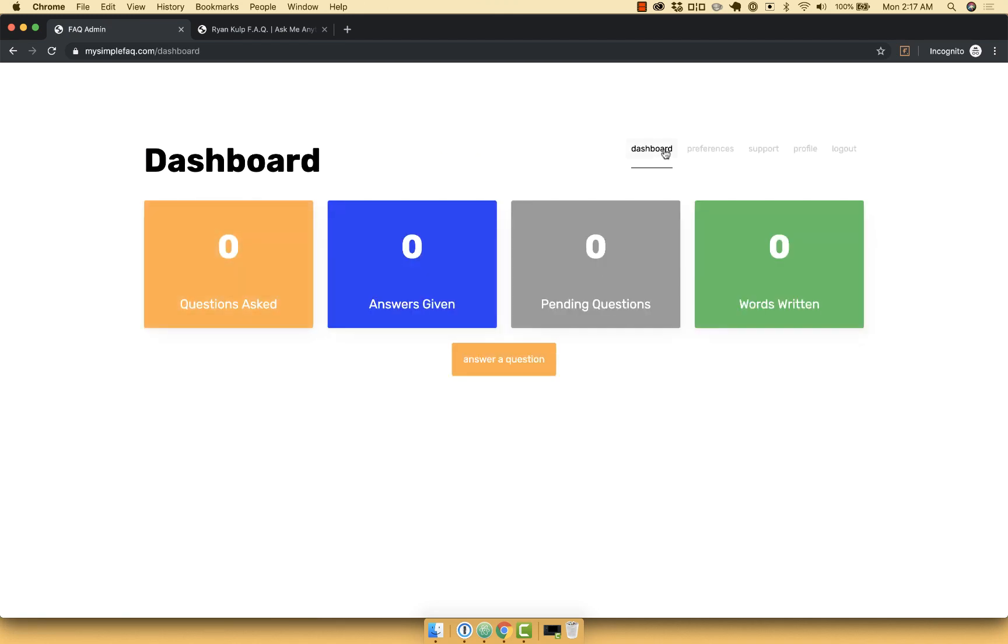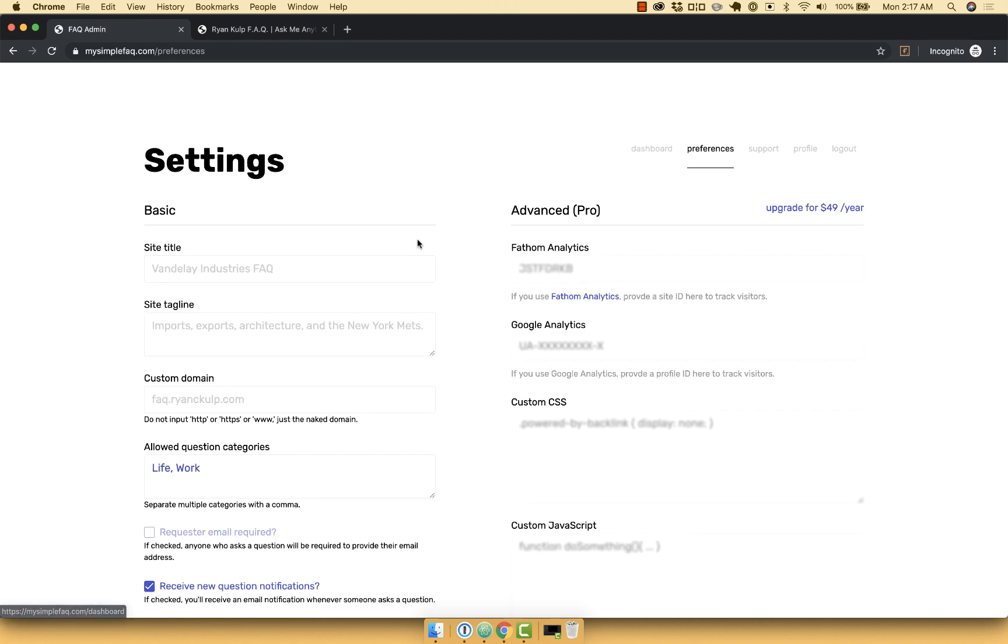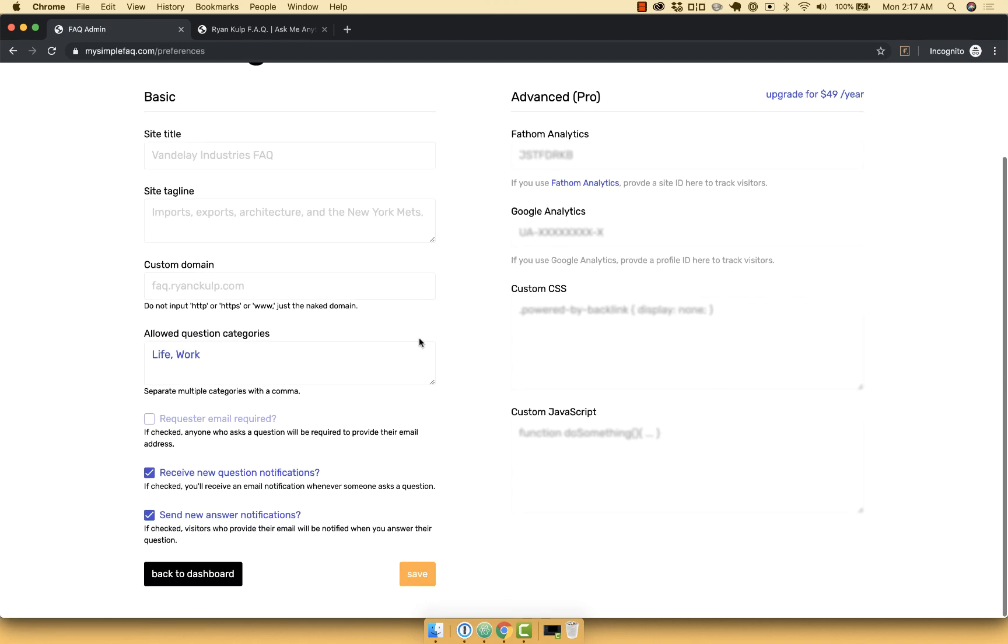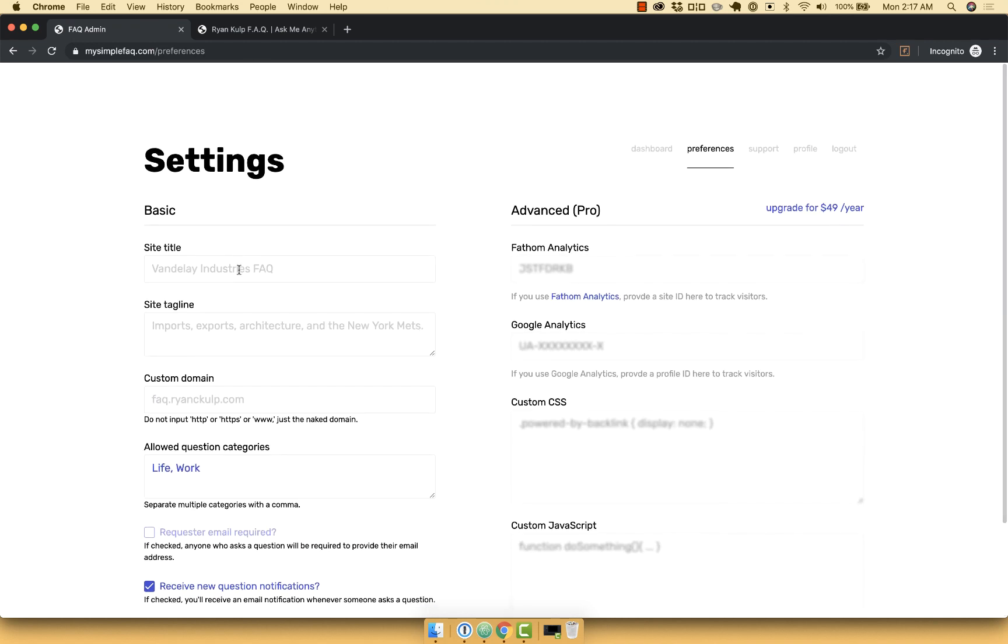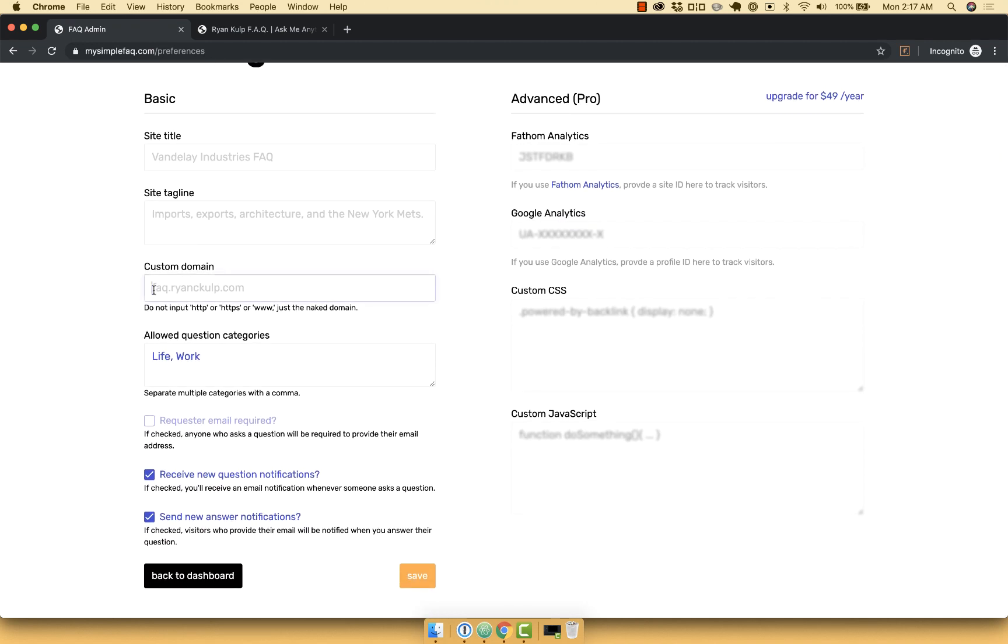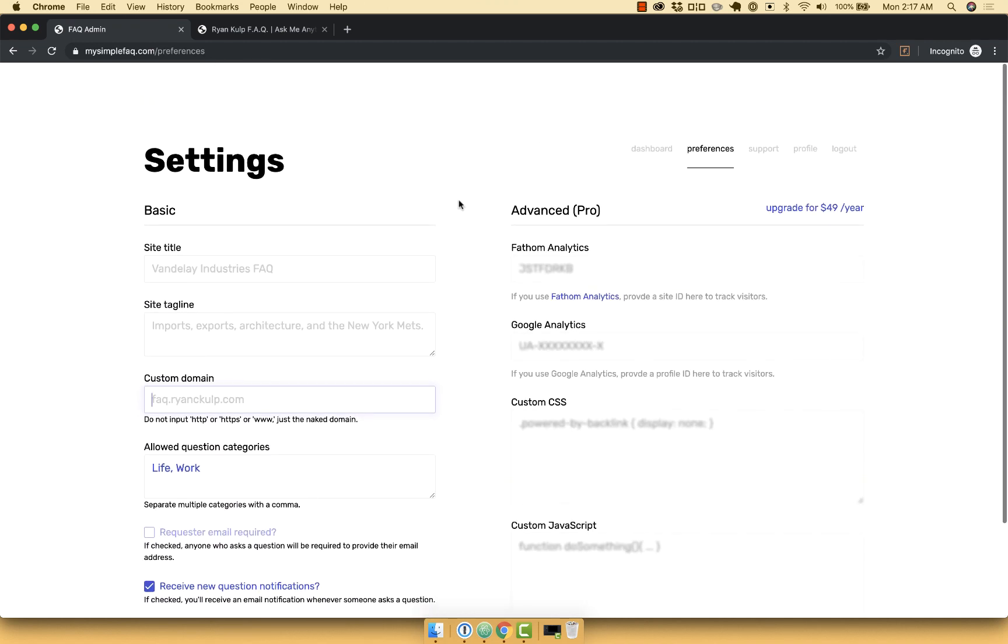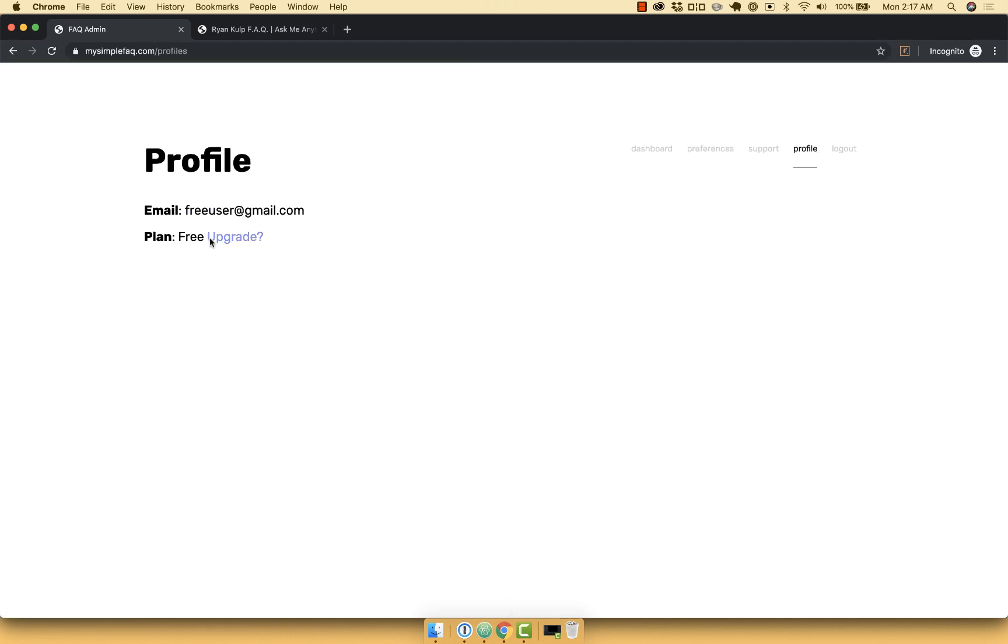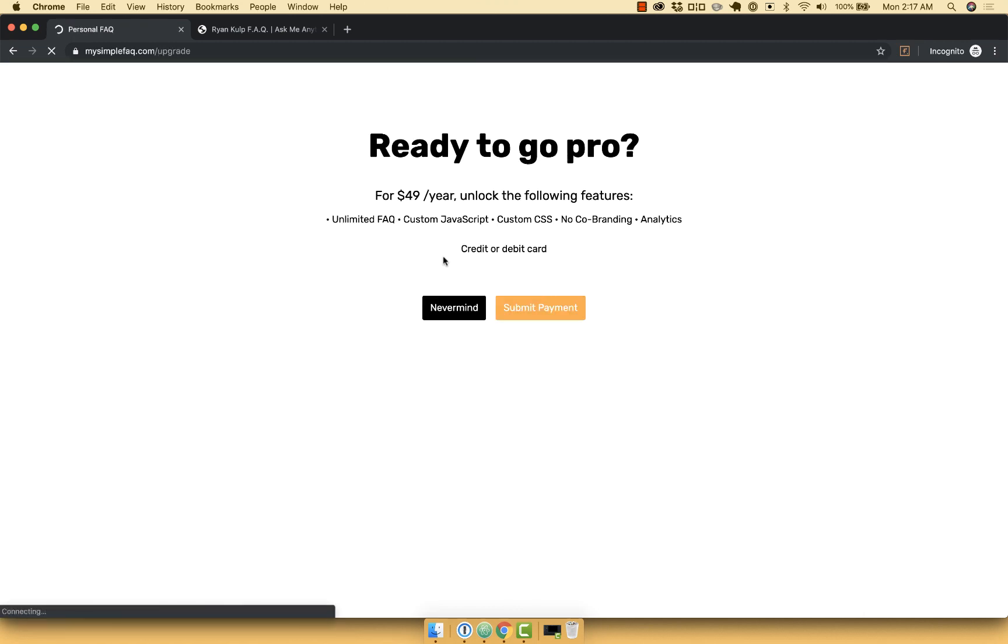So I land on my dashboard, and I can go ahead and in my settings, customize my site title, tagline, custom domain, whatever I want, completely for free, no credit card required. And if I want at any given moment, I can go ahead and upgrade.